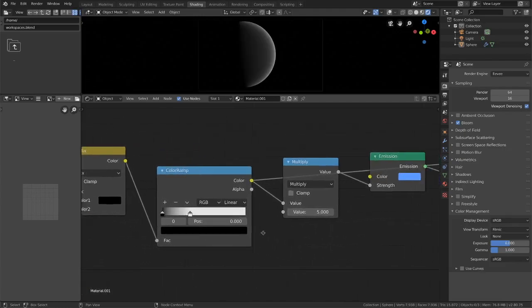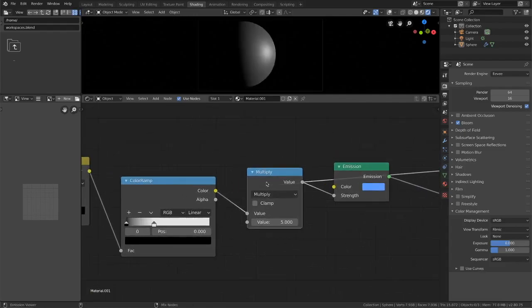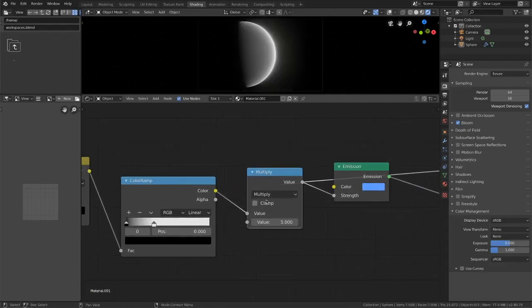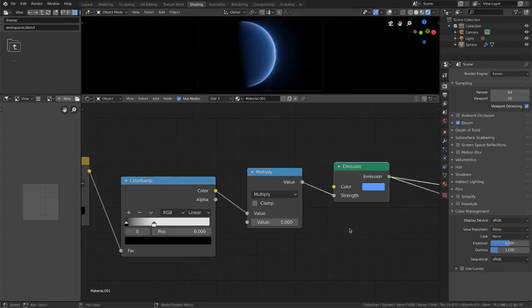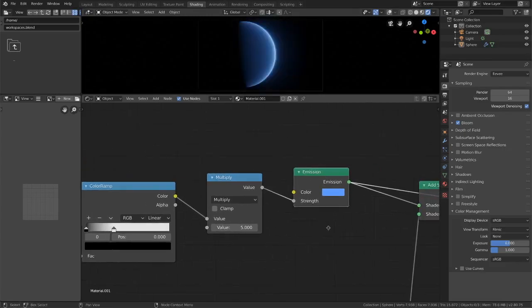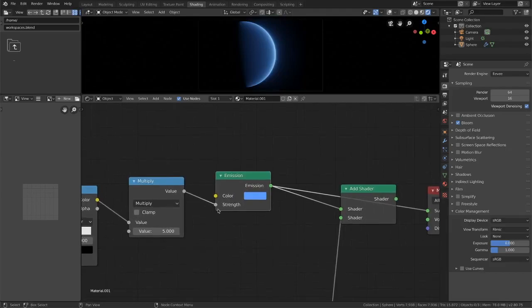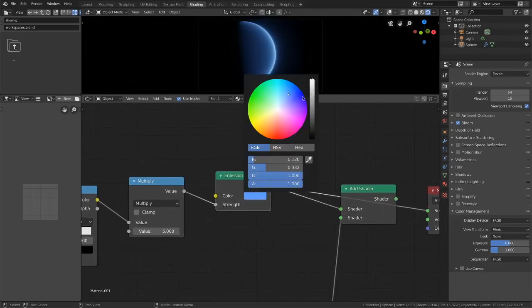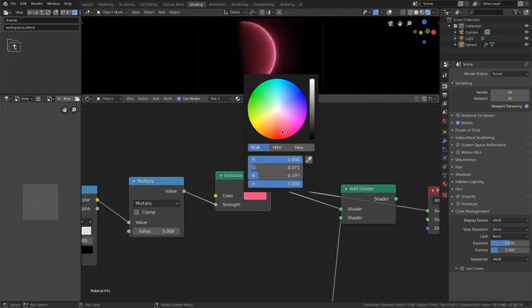From there we are just multiplying our value to make it a lot brighter around the edge there and kind of everywhere. And then we go over and we plug that multiply into the strength input of an emission shader. It's over here in the color setting where you can change the color to make whatever crazy atmosphere you want.